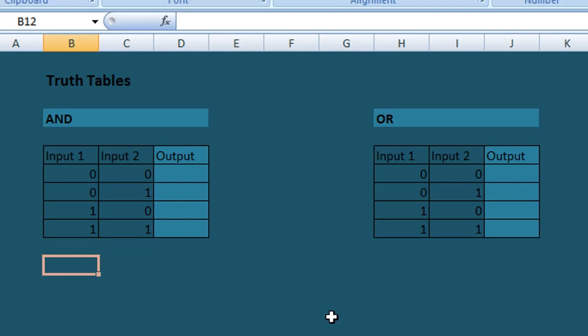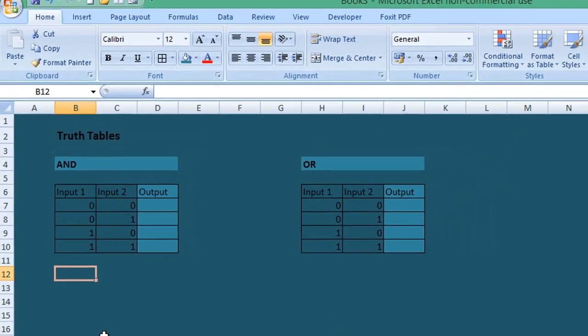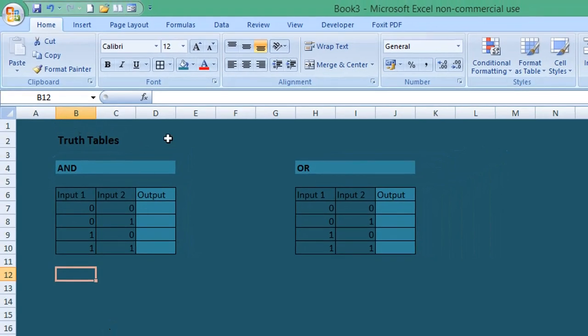So the AND truth table is really simple to calculate. All we need to do in Excel is navigate to Formulas on the menu.